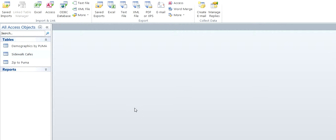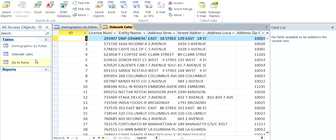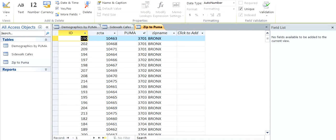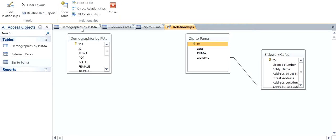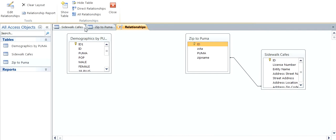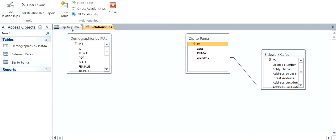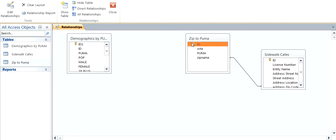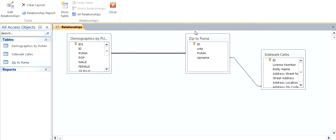We don't want to save the import steps in case we do something different next time. So we have all three tables up here. We're going to link Zip to Puma and Sidewalk Cafes, and we're going to create Relationships. We're going to create one. Create the other. Puma to Puma. Create. We have the three Relationships.